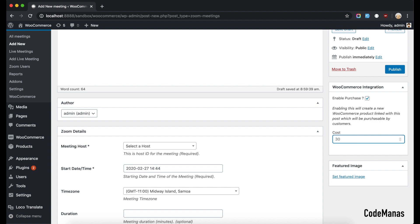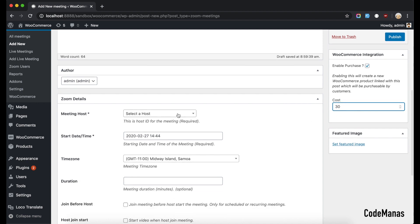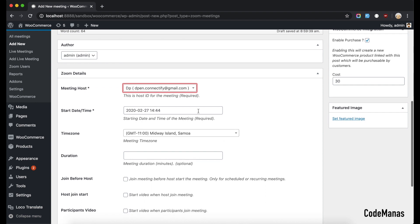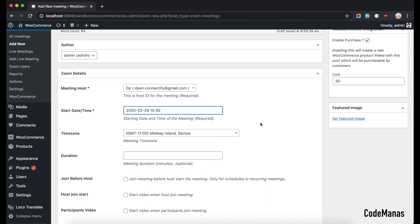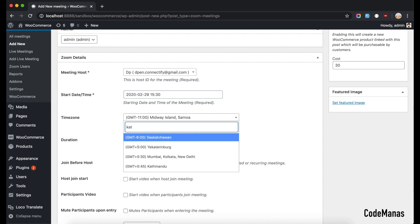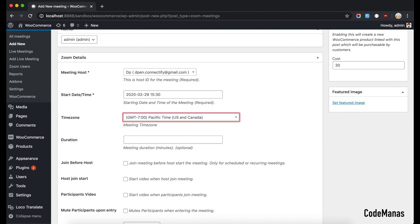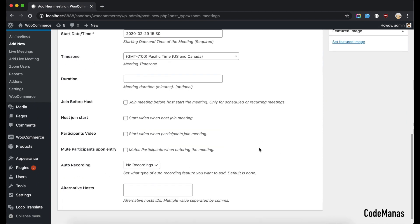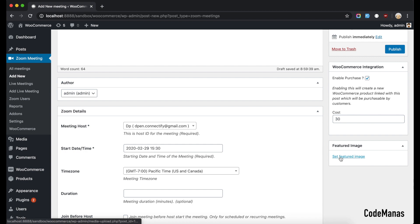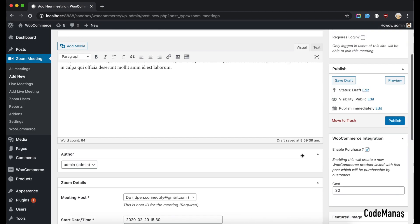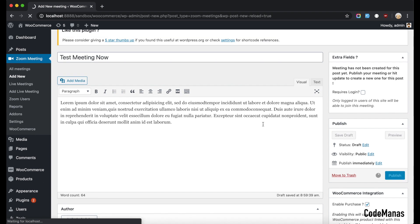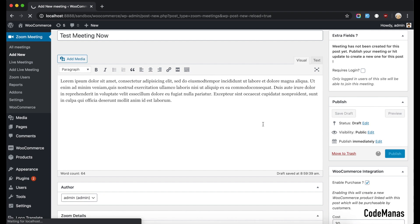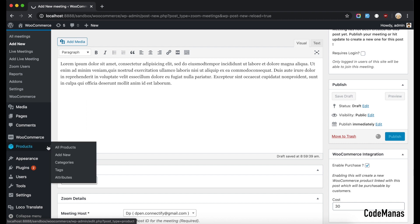So let's put it like 30 for now, select the host time and all that stuff as you can already see here. So what happens is after we do this a new WooCommerce product is also created on the product page.